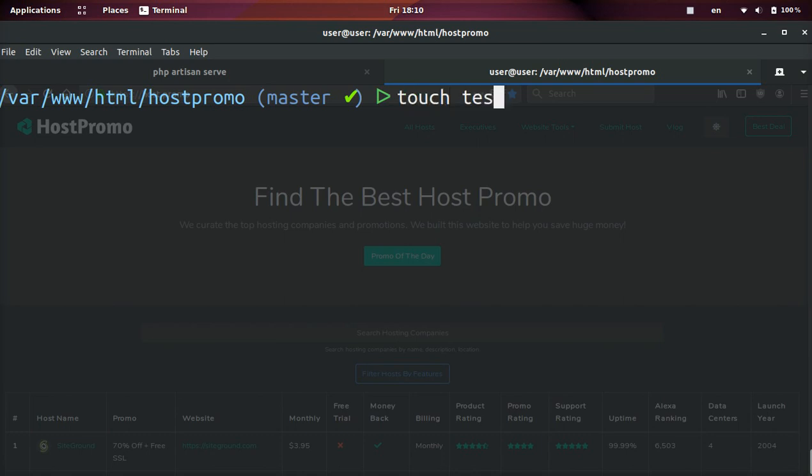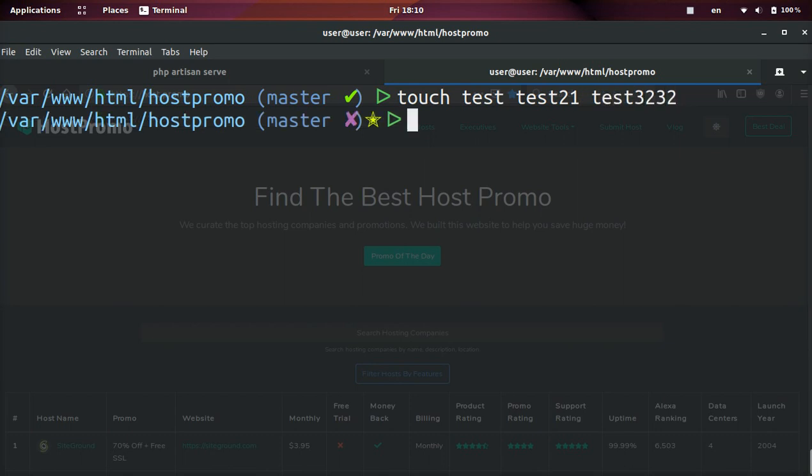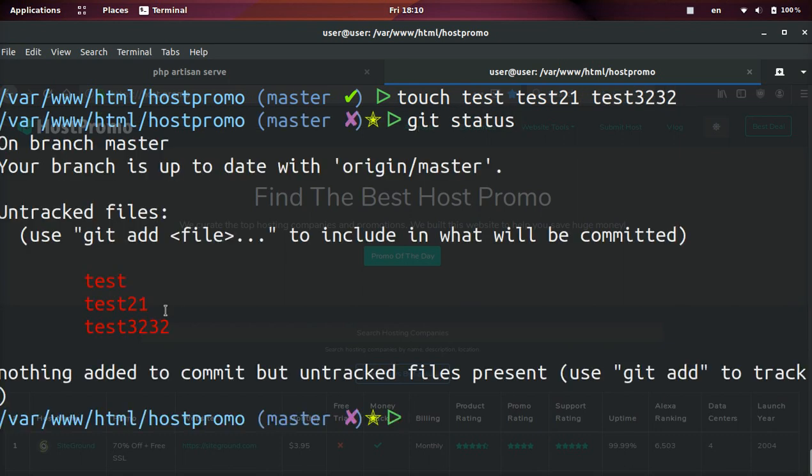We'll go ahead and add some test files just to show you. Okay, now we have three test files. If we do git status, you can see them all.